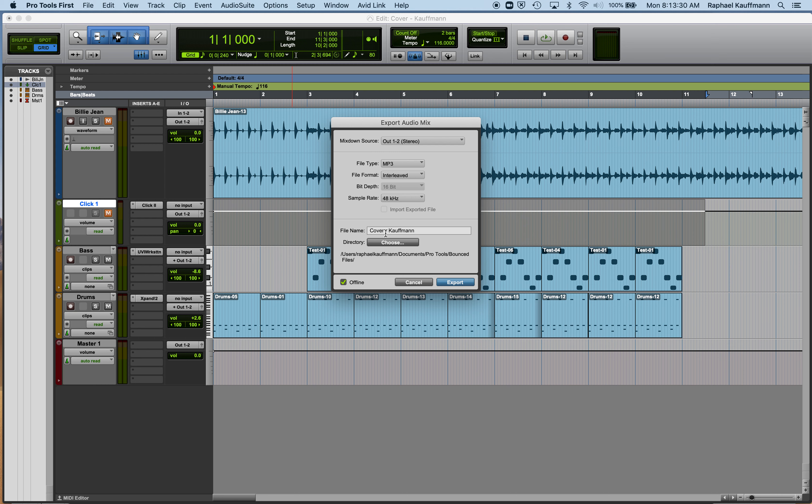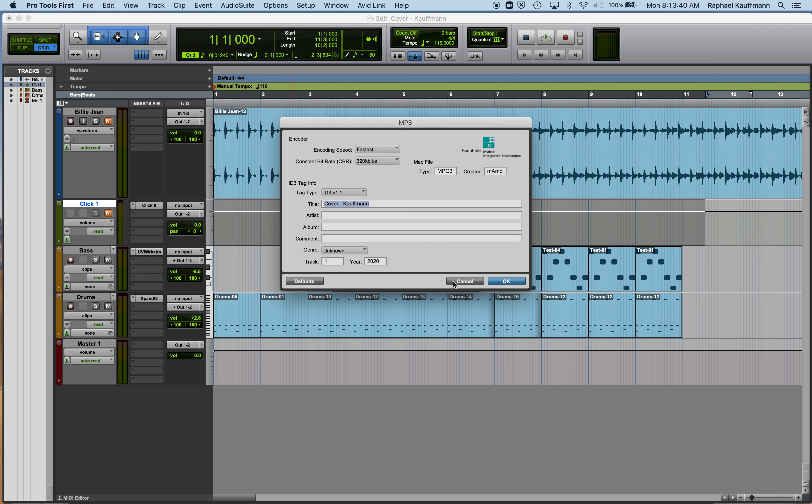And that it's going to have your name on it. Then make sure that offline is checked. That will make your export go much faster. Go ahead and hit export. This is some metadata, just hit OK.